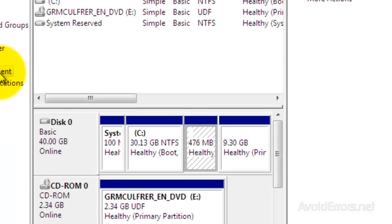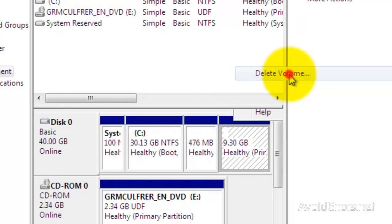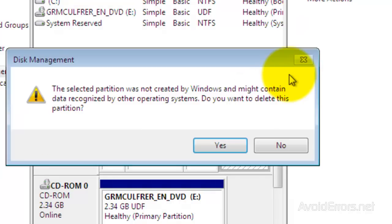And here are the Ubuntu partitions. Right-click and Delete Volume. Click Yes.